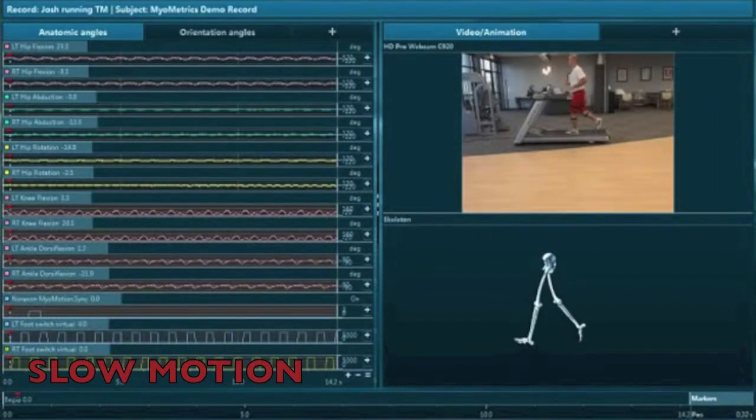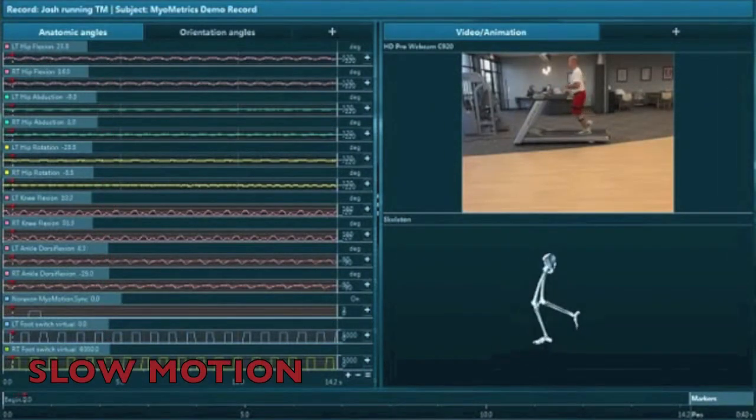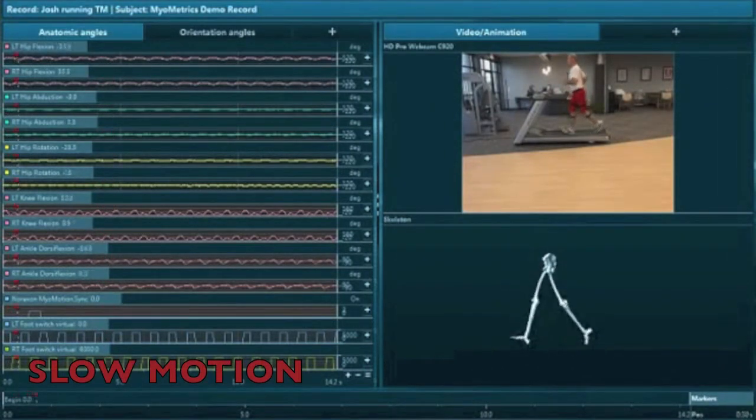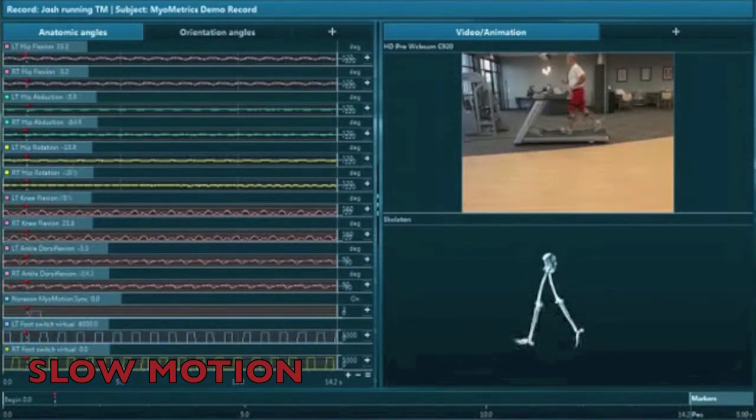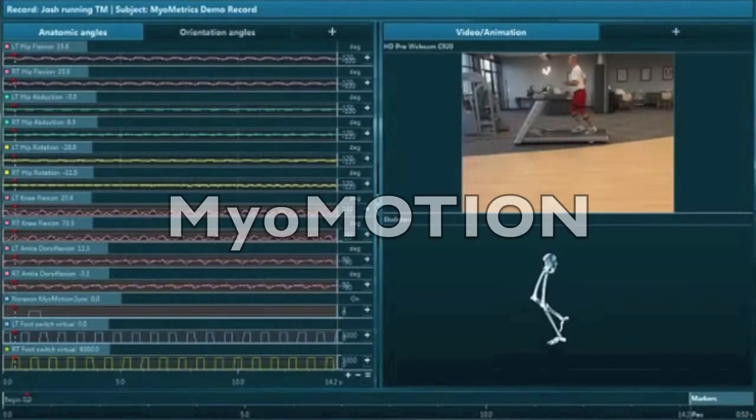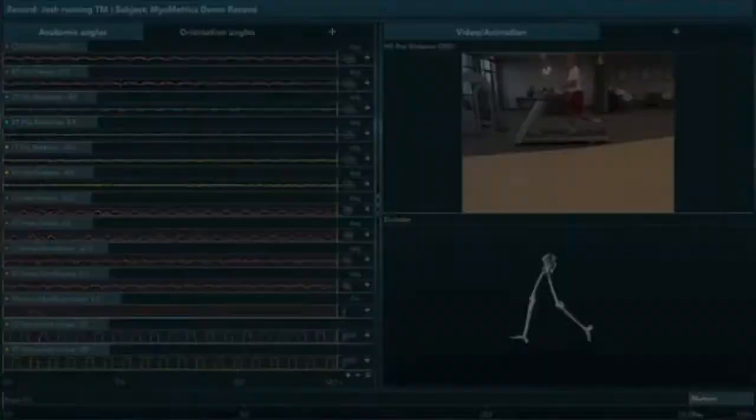Slowing down the video enhances our ability to examine the runner's motion to identify pain-causing flaws in his form. This is MyoMotion.